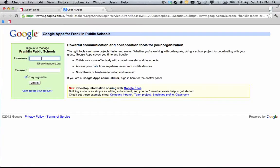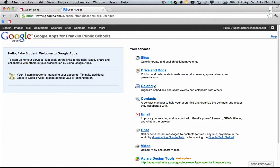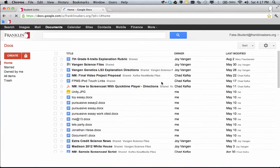So I'm going to log in as a student. Remember when you log in, it is first.last and your password. Once you sign in, you'll see a list of the tools that are allowed to be used, one of which is Drive and Docs. So I'm going to go into Drive and Docs.